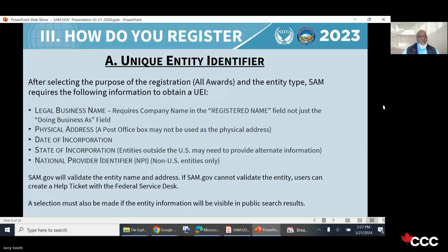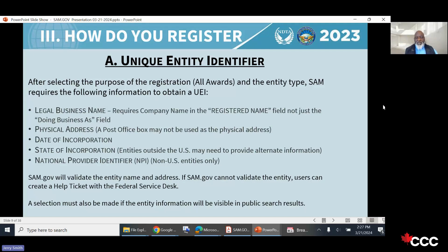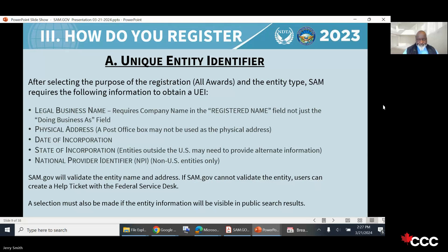One major issue is the legal business name — it must always be the same on all documents you present to prove the company exists. Doing business as (DBA) names generally don't work unless the DBA appears on everything. So 'Jerry Smith doing business as Boomer Sooner Nation' — unless all documents show that, they'll question what the legal business name actually is. Be careful with that.